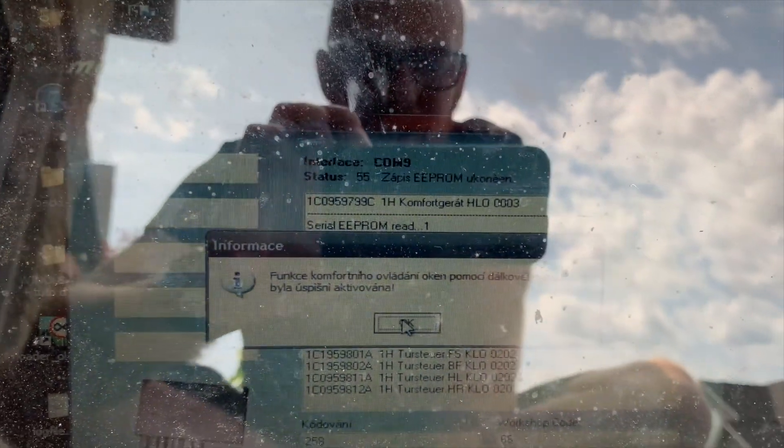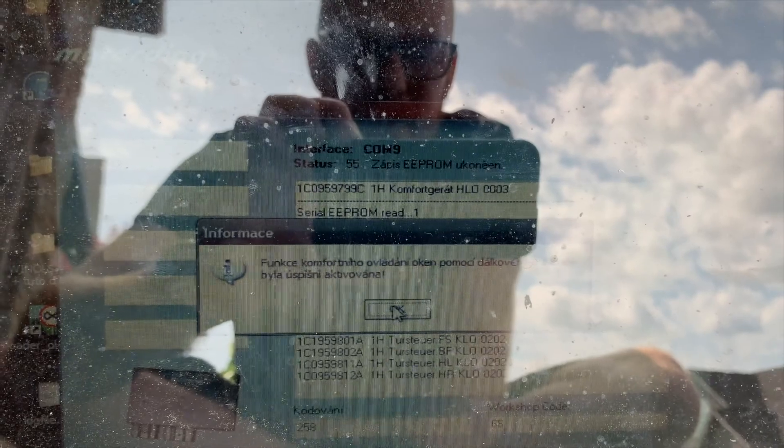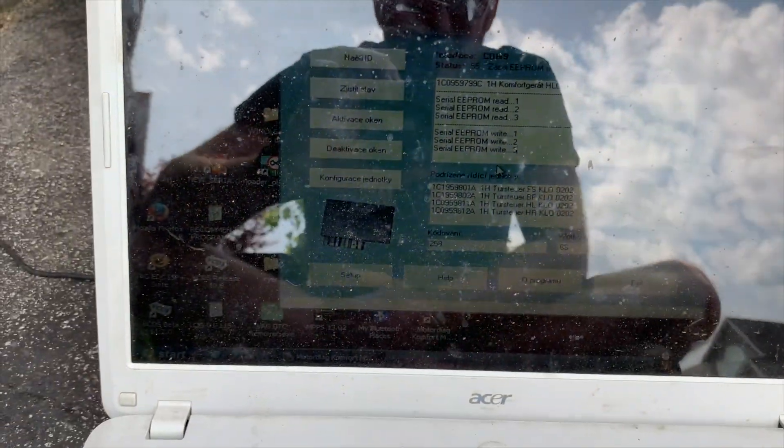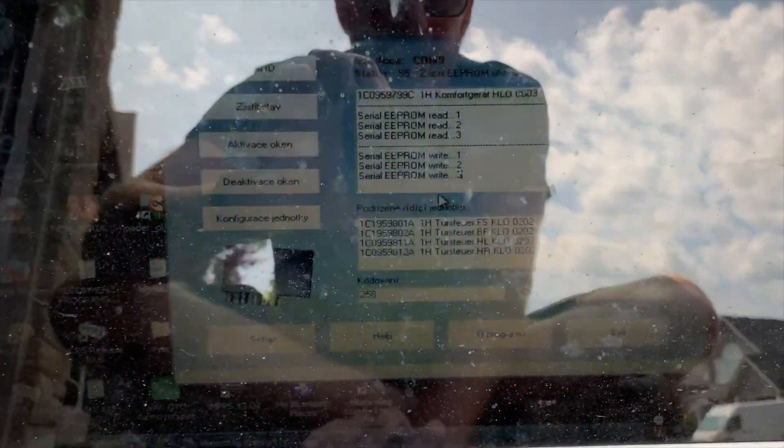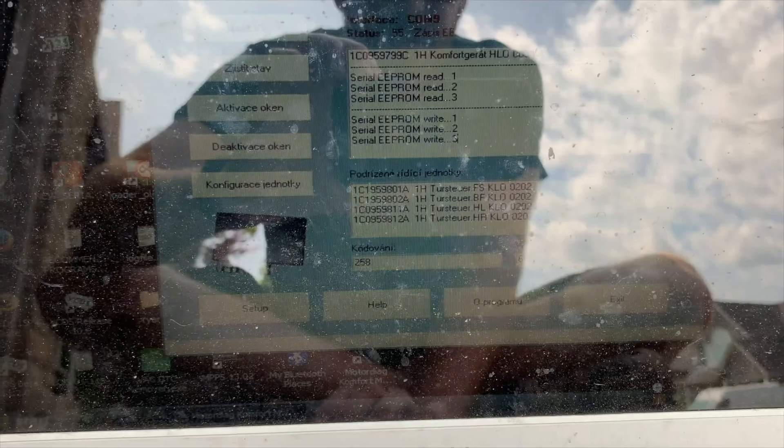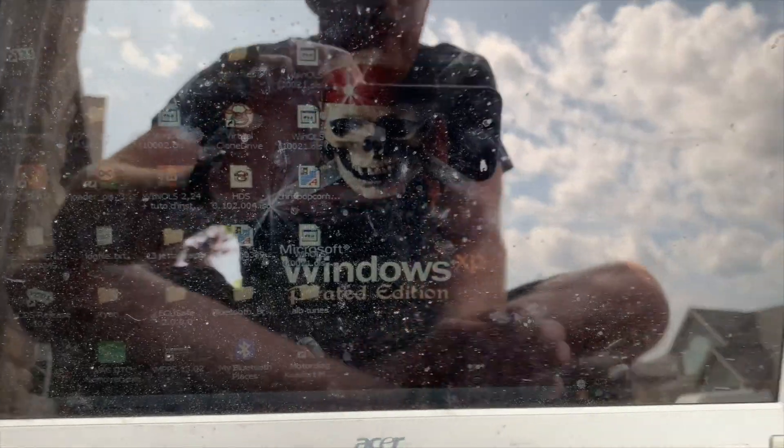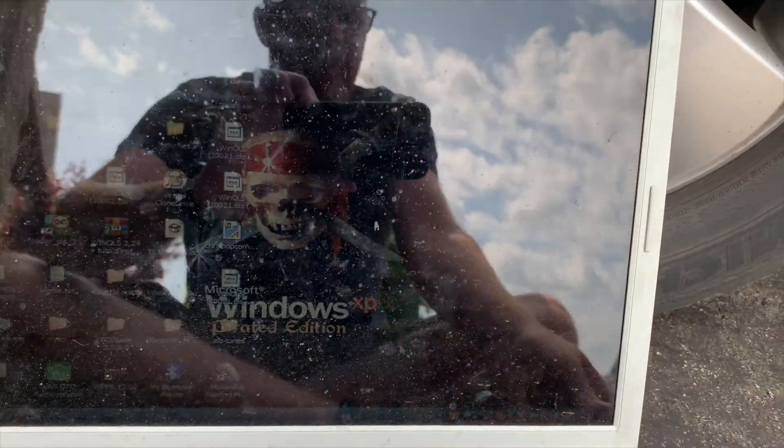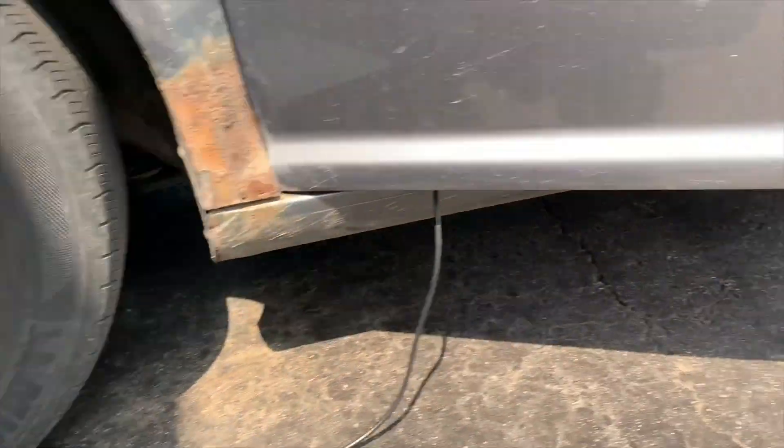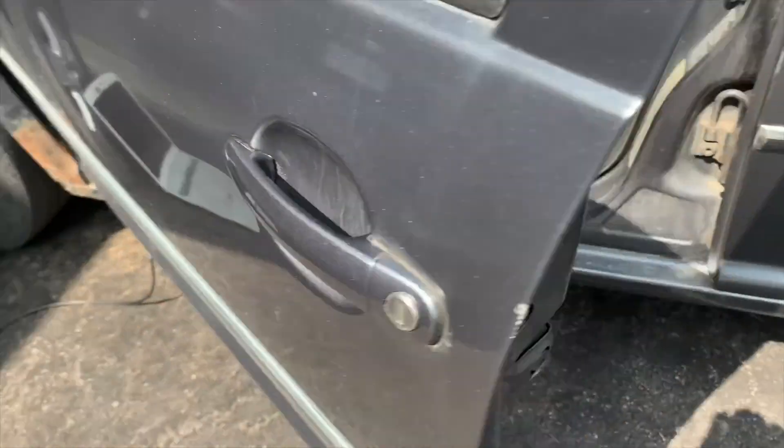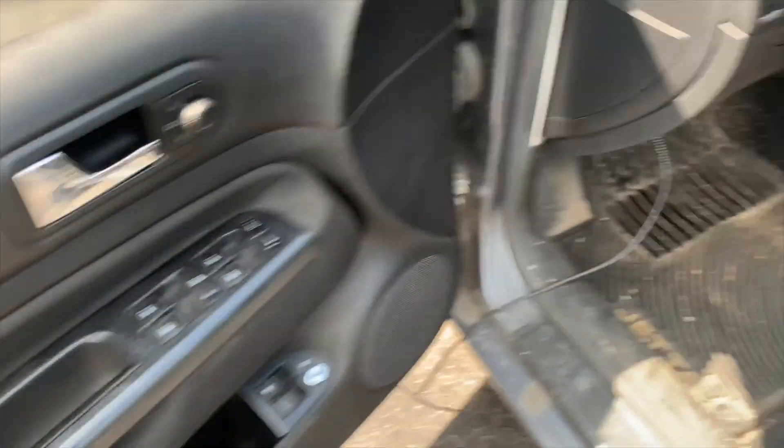Just going to guess that says it's successful. Press OK. And I think we're done now. Now we can exit the program. Unplug everything. Take the key out.